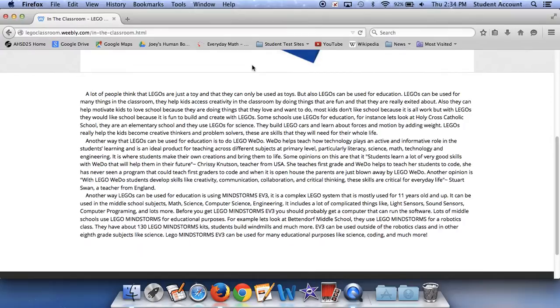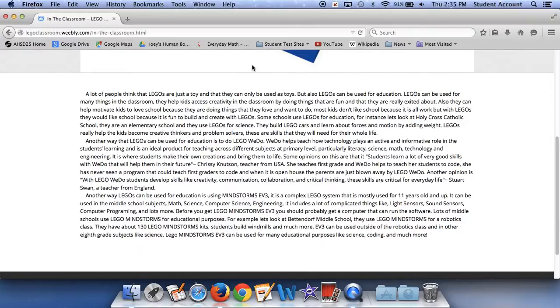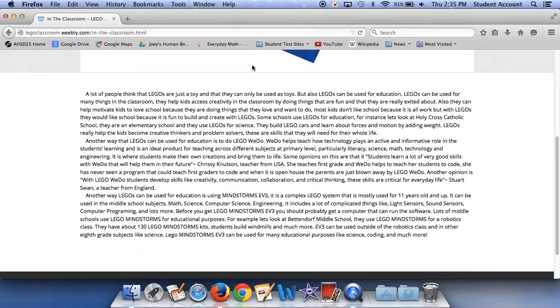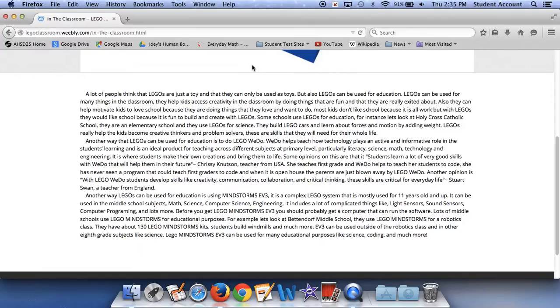Another way that Legos can be used for education is Lego WeDo. WeDo helps teach how technology plays an active and informational role in students' learning and is an ideal product for teaching across different subjects at a primary level, particularly literacy, science, math, technology, and engineering. It's where students make their own creations and bring them to life. Students learn a lot of very good skills with WeDo that will help them in their future. From Chrissy Knutson, teacher from the USA, she teaches first grade and WeDo helps her teach her students to code. She has never seen a program that could teach first graders to code. And when it is open, the parents are just blown away by Lego WeDo.